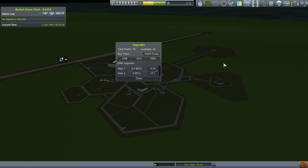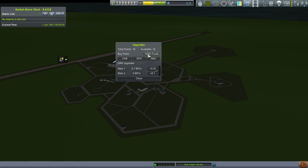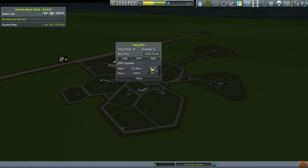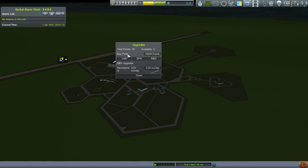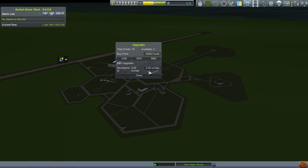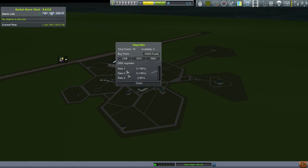And so I'll spend my upgrades. So the VAB upgrades. Kerbal Construction Time makes the construction rockets take time. And so I want to make sure to upgrade the VAB so it takes less time. We start out with 0.1 build points per second and I'm going to up that to 0.6 at least. And I'm going to up the next tier to 0.3 so you can build two rockets at the same time. And so the second rocket will be building about half the speed as the first rocket. I'm not putting anything into the SPH just yet.